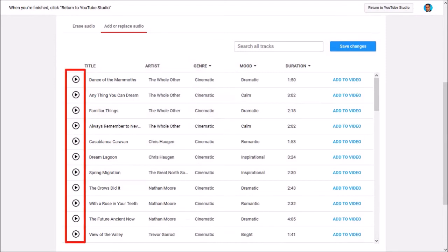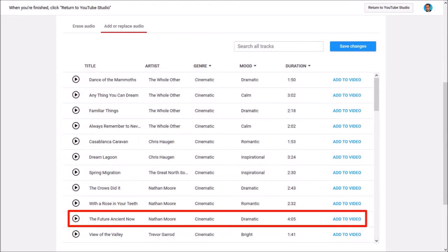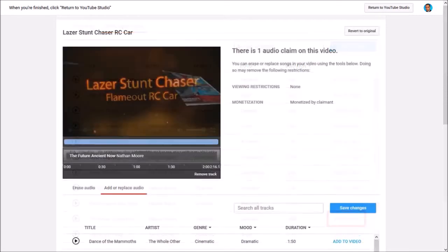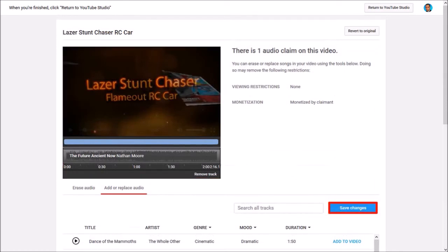You can use these play buttons to play a specific track and if you like a track you can click the add to video link. It'll start playing your video with the new audio track and then you can click save changes.